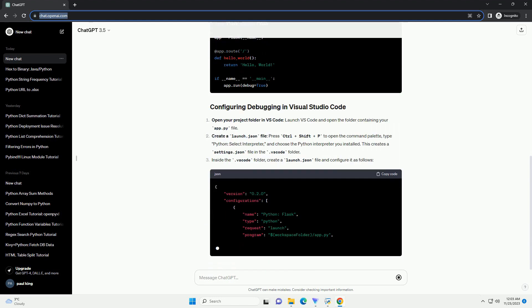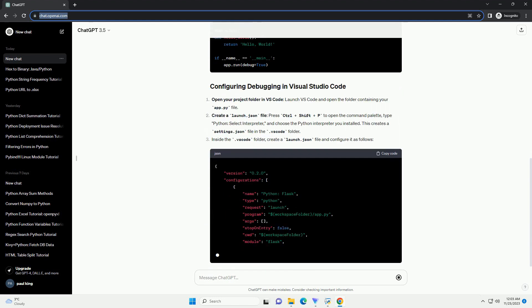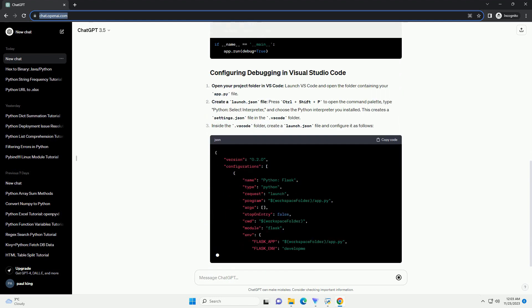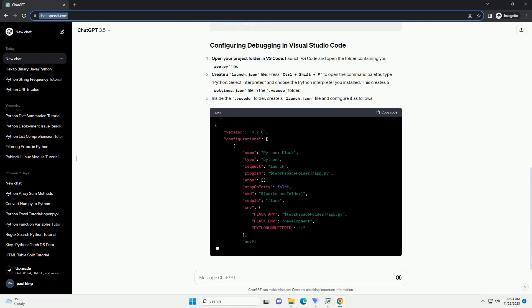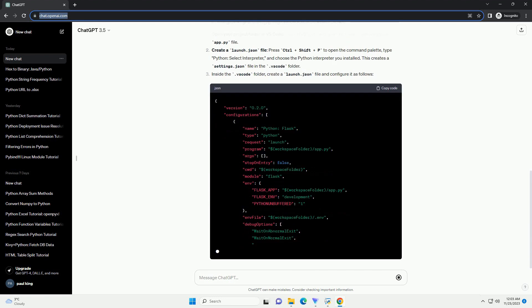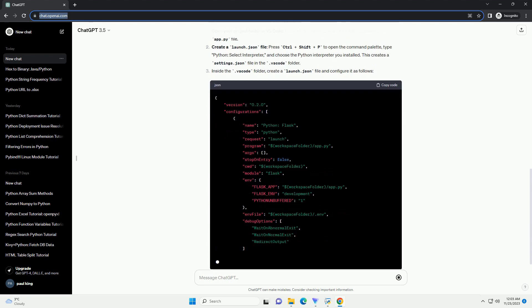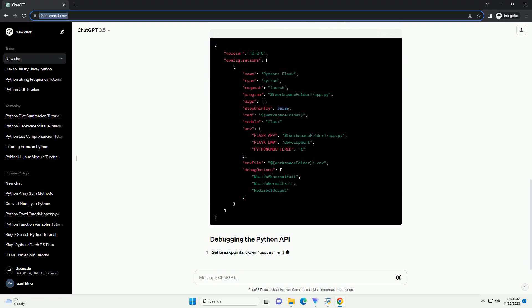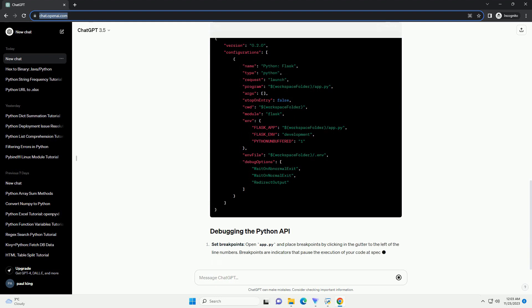Now, let's create a basic Flask API in a file named app.py. Open your project folder in VS Code, launch VS Code and open the folder containing your app.py file.